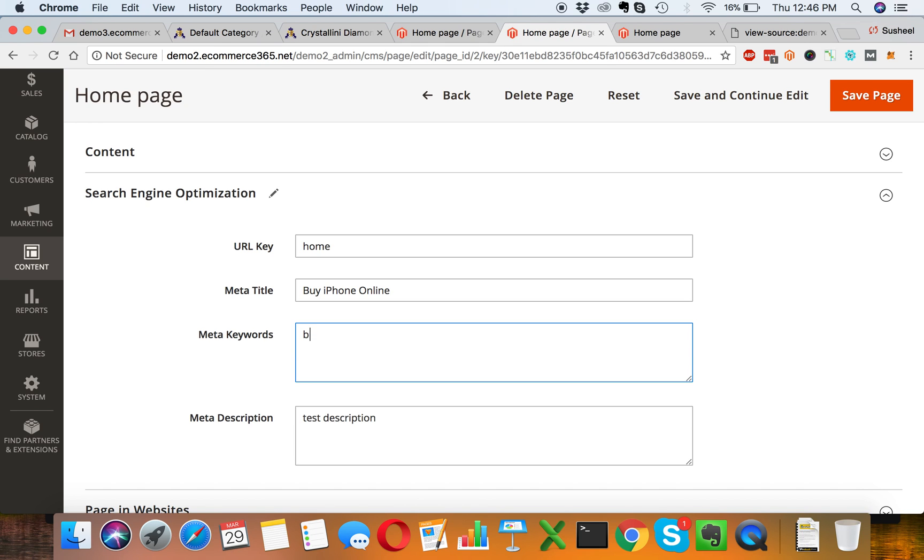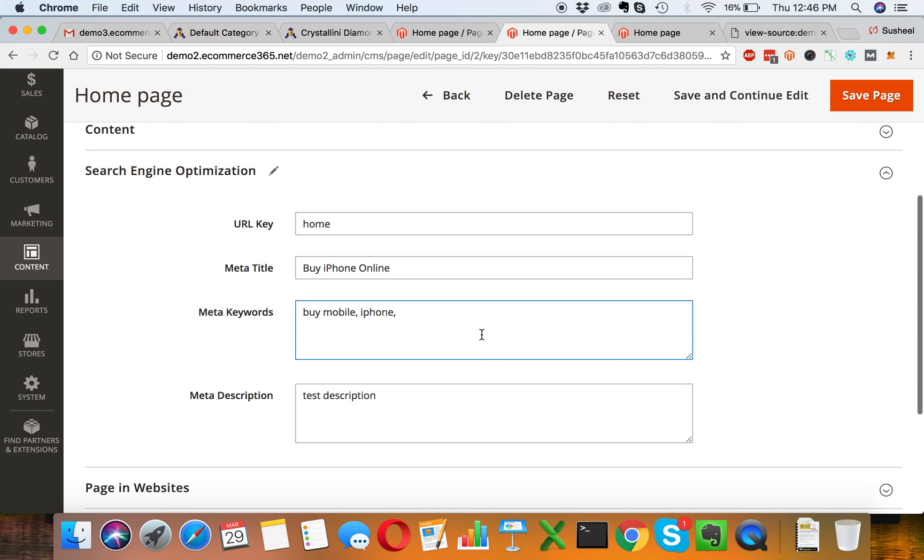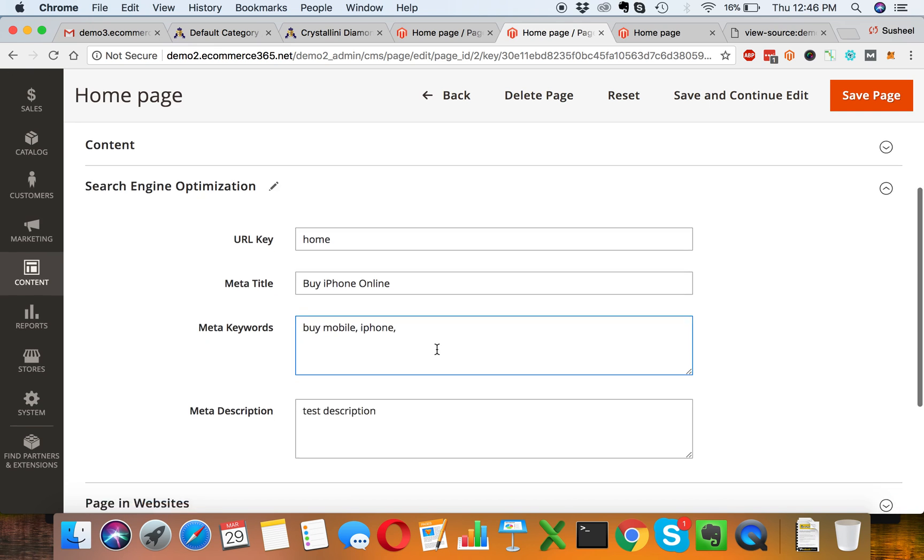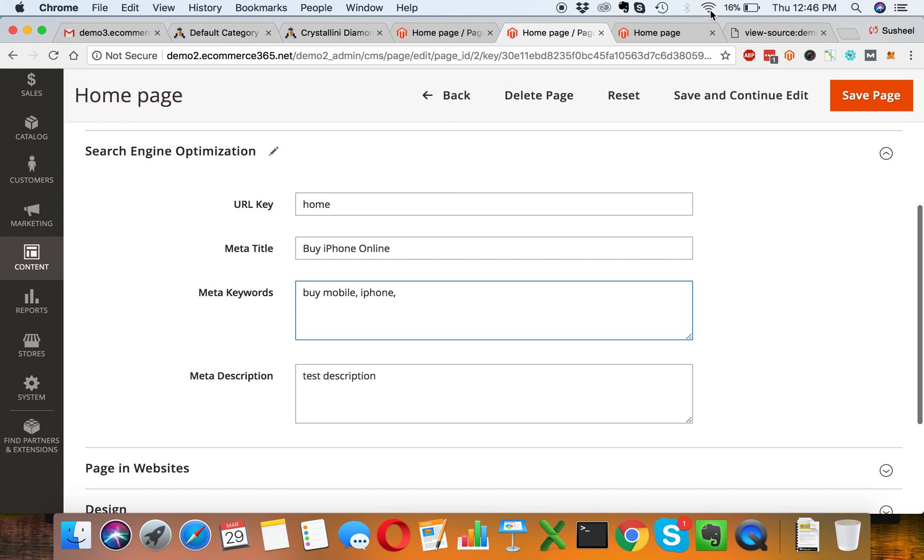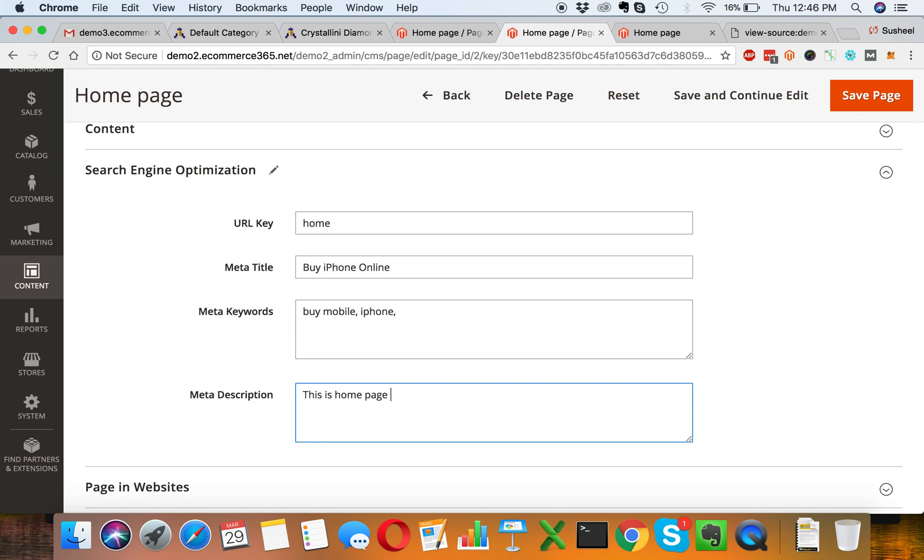Here you can write something like buy mobile, iPhone, or whatever keywords you want. I'm not gonna cover the keyword research, but I will just show you how to technically update these things in the backend. This is homepage meta description.